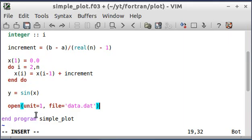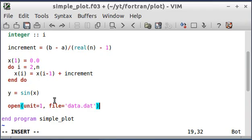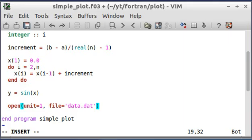And I think I did this in a previous video. This unit equals one here is just a label that I'm giving this file so that I can reference it later on.